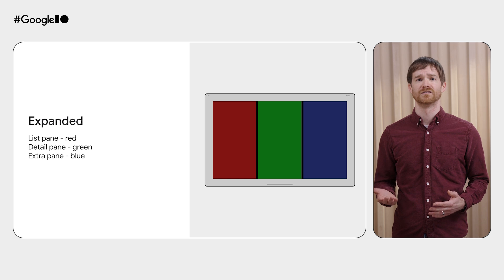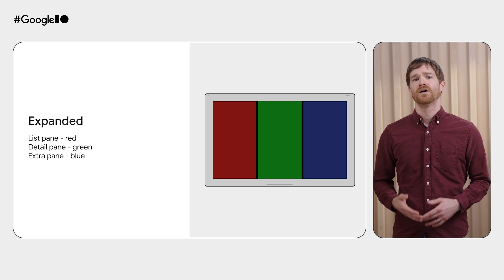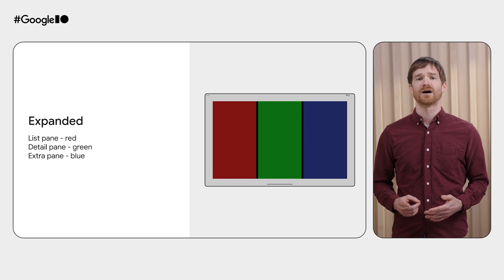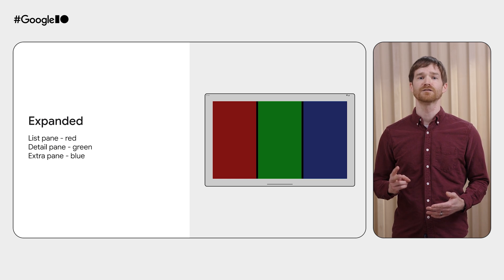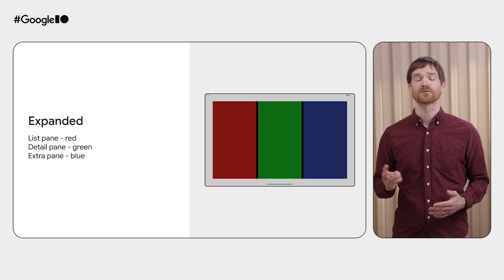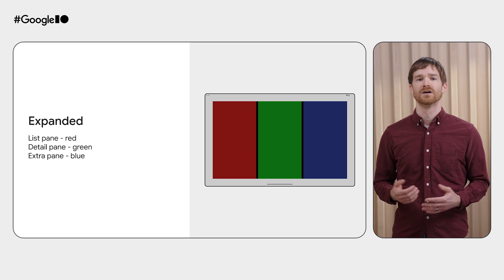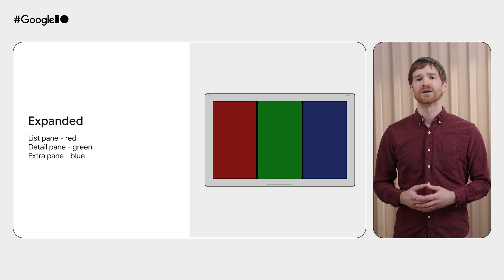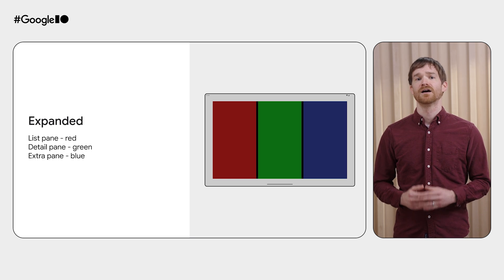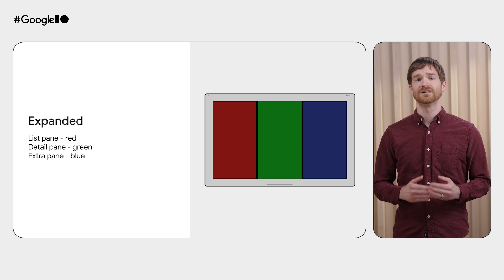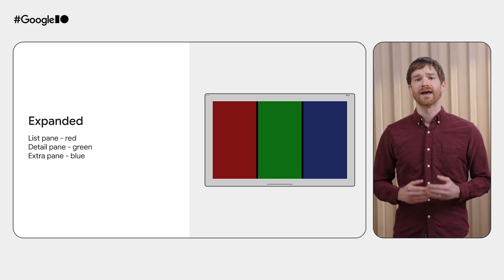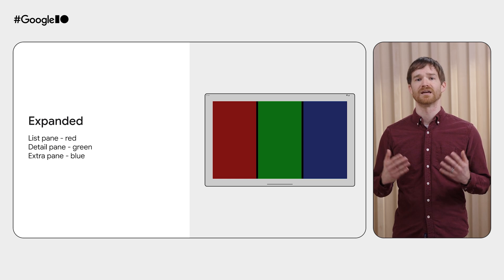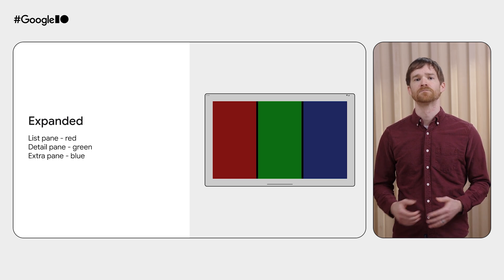To better understand this, let's create this example. We want to show one pane for compact, two for medium, and three for expanded like this image. We also want to add gray padding around the entire scaffold, color each pane differently, and mark the spacers between each pane black.